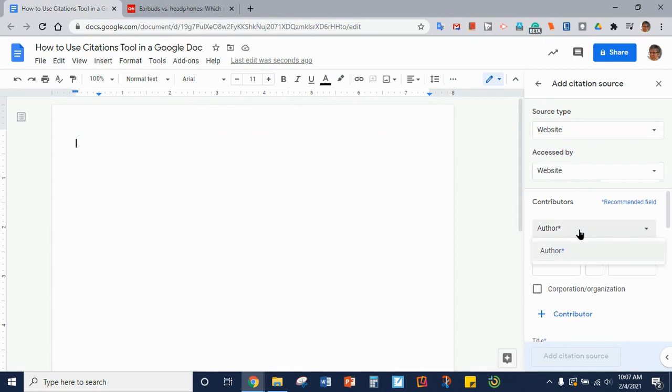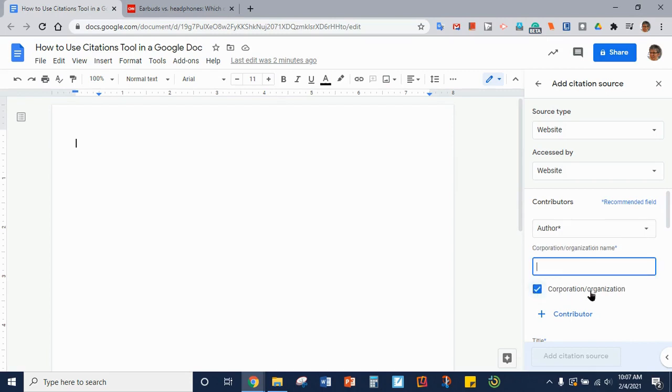Now if there is a corporation or organization that created the content and not an individual author, you would click on Corporation/Organization and you would type in the corporation or organization name.